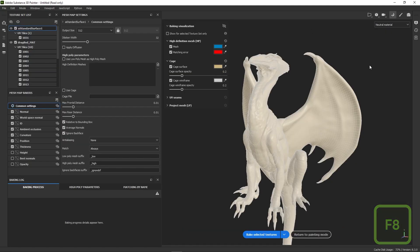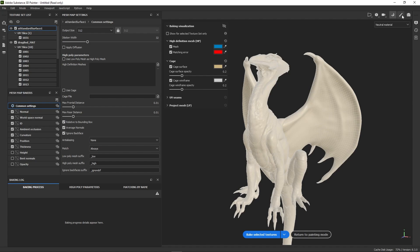You can at any point return to Painting Mode by clicking on Return to Painting Mode or by clicking on the brush icon. So we are now in the brand new baking interface of Painter. If you were used to the previous one or if you're new to Painter, this may be a little daunting, so please bear with me as I go over each panel.